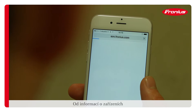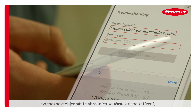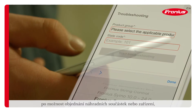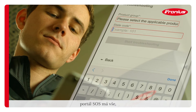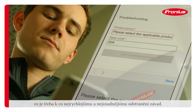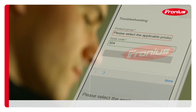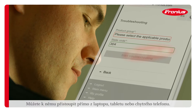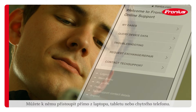With features ranging from the supply of device information to ordering replacement components or devices, the SOS portal has everything required to correct the fault as quickly and easily as possible. The tool can also be accessed directly from a laptop, tablet or smartphone.